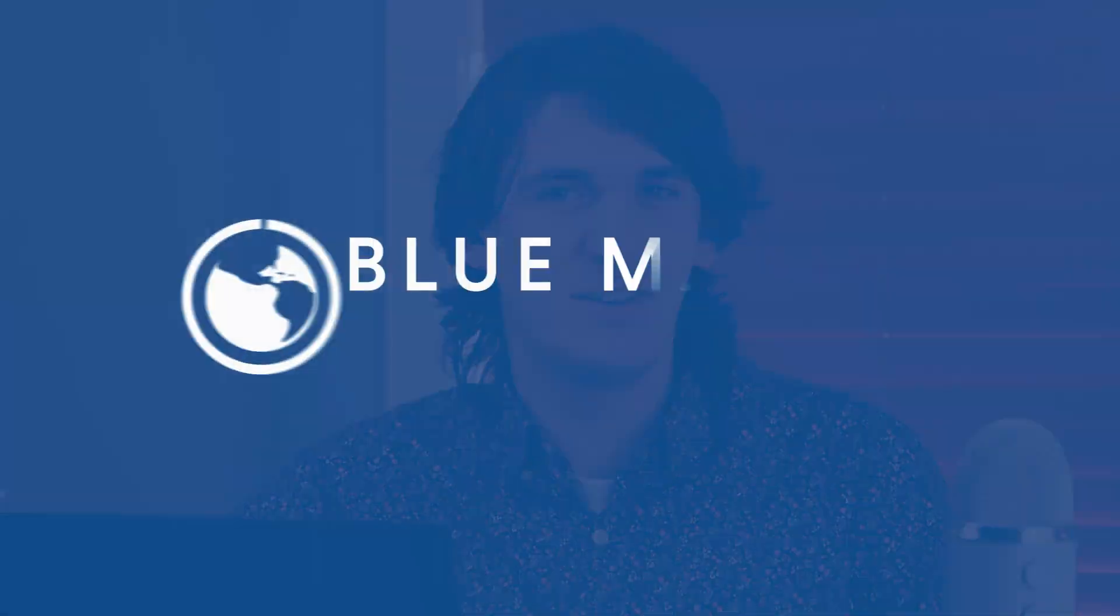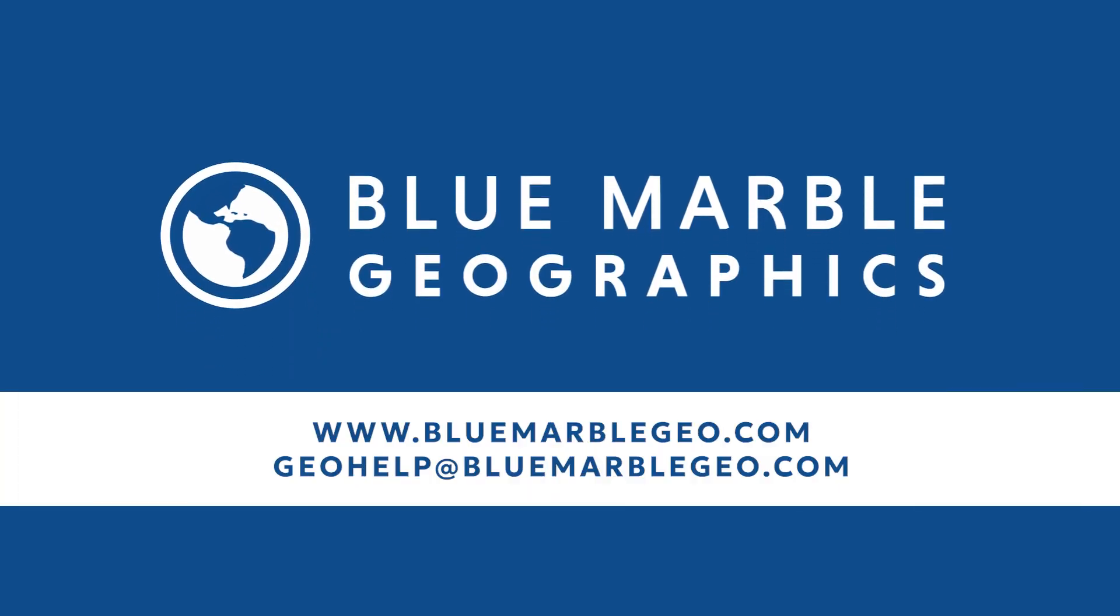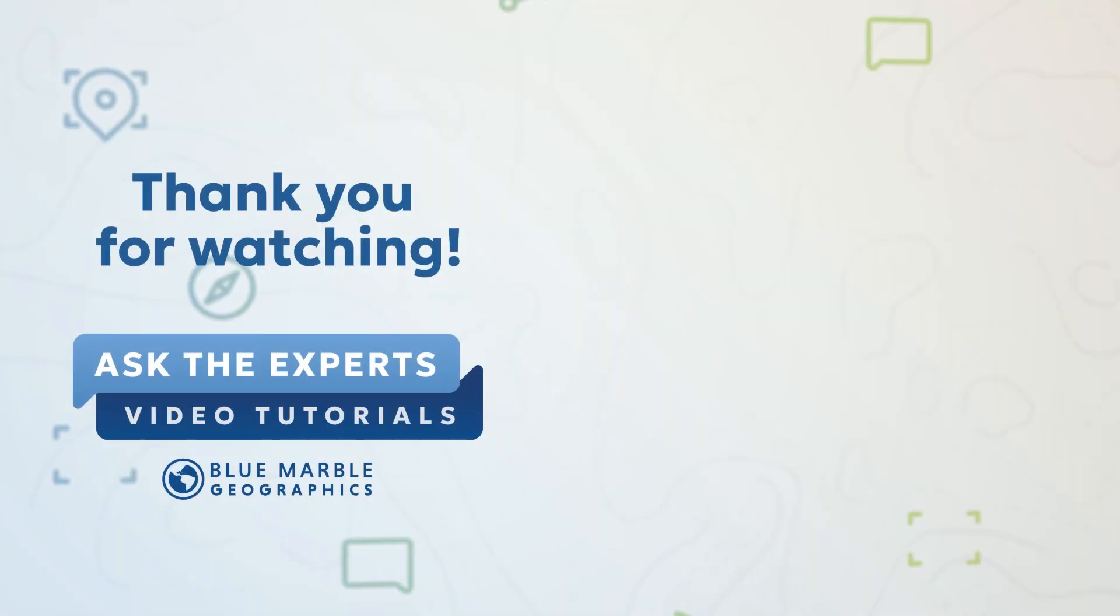So if you'd like to learn more about how to use the Compare Point Clouds tool in Global Mapper 25.1, you can reach us through our website or contact the support team at geohelp at bluemarblegeo.com. Thanks for watching.